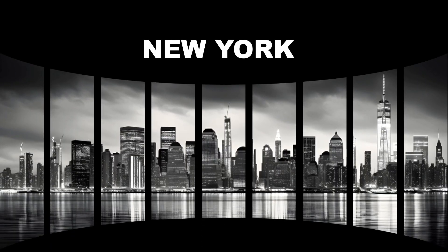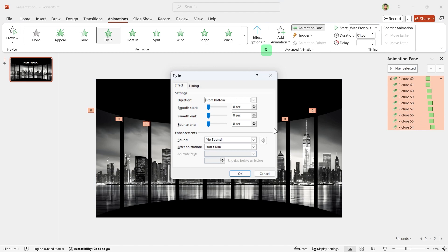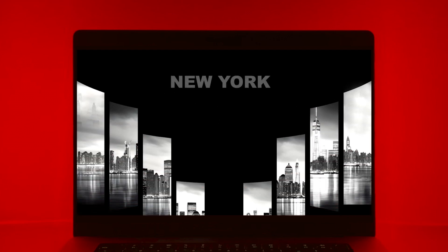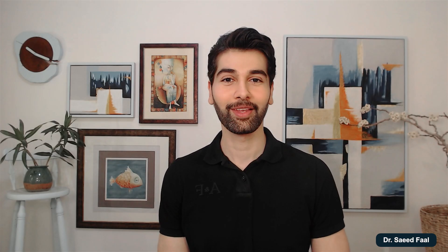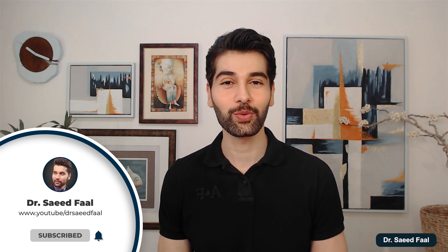Let's make it a little smoother — select all the animations, open the properties window, and drag the Smooth End to the end. Your PowerPoint is ready. That was all for today's video. If you haven't subscribed to the channel, please consider subscribing. See you next time.